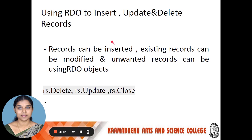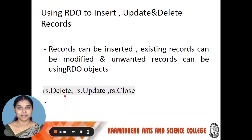Using RDO to insert, update, and delete records. We use RS.Delete, RS.Update, and RS.Close — that means record set delete, record set update, and record set close. New records can be inserted through RS.Update. Existing records can be modified using RS.Update, and RS.Close is used to close the overall record set. Unwanted records can be deleted using RS.Delete. This is the RDO connection in VB with Oracle.